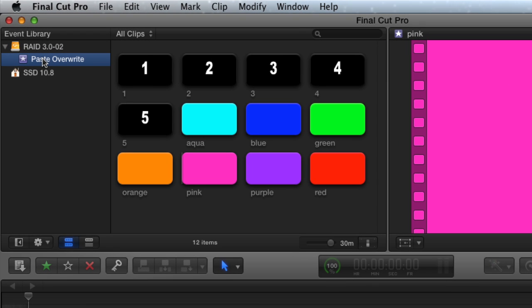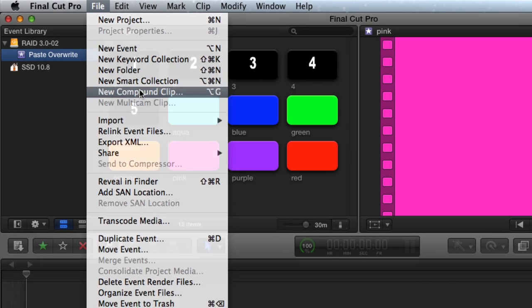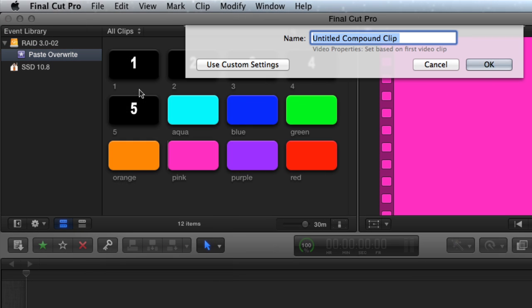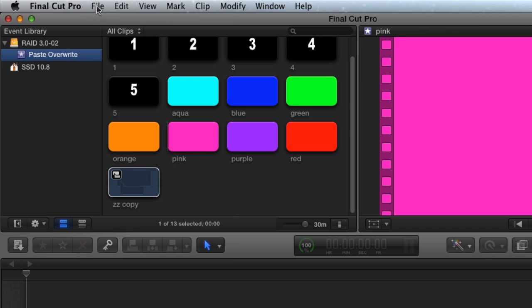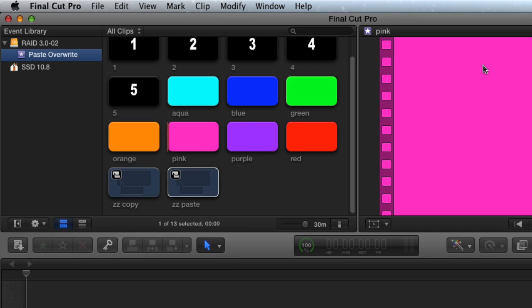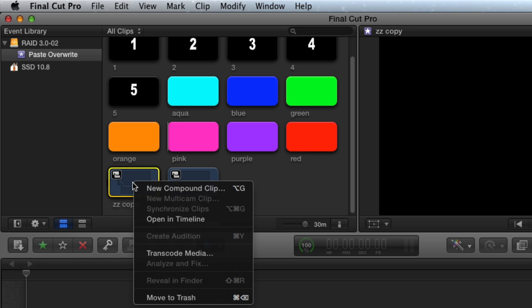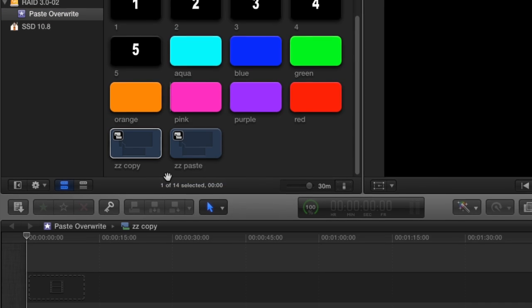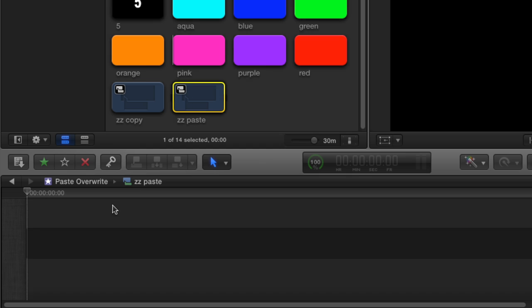I'm going to create two compound clips for timelines, one to select a clip from and one to paste overwrite into. Open each compound clip in a timeline by right-clicking and choosing Open In Timeline or just double-clicking them.